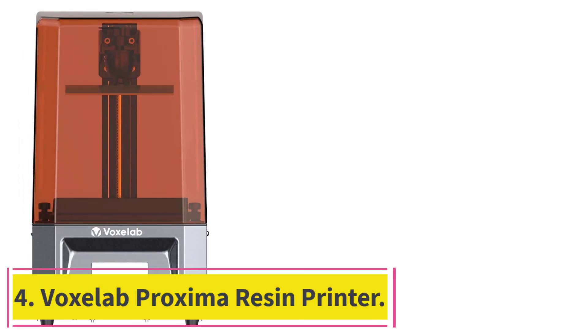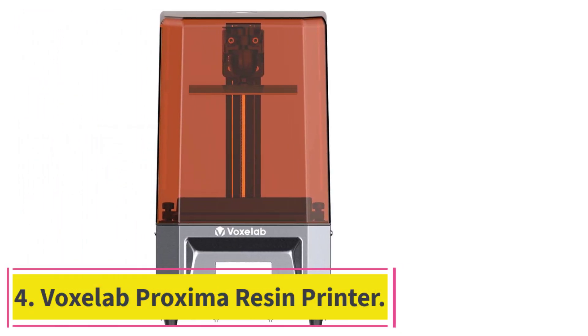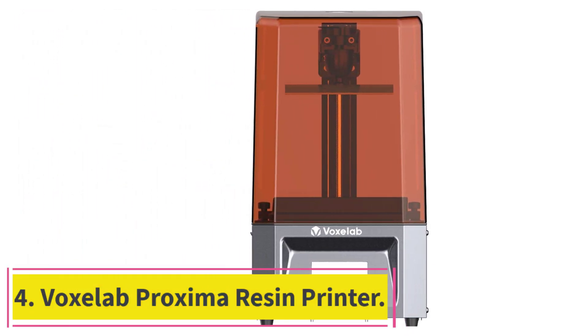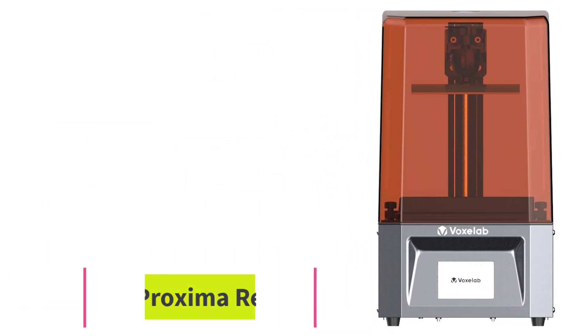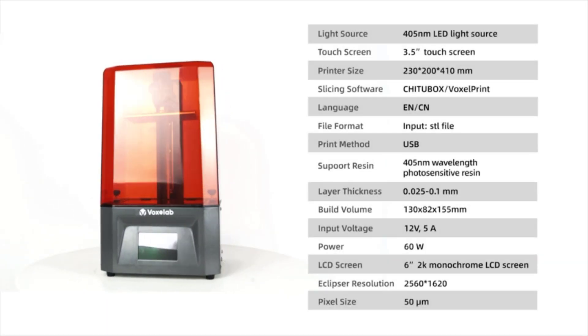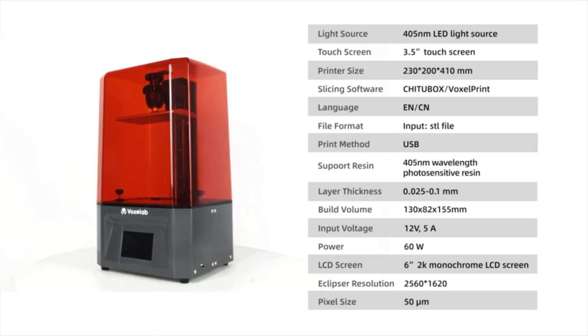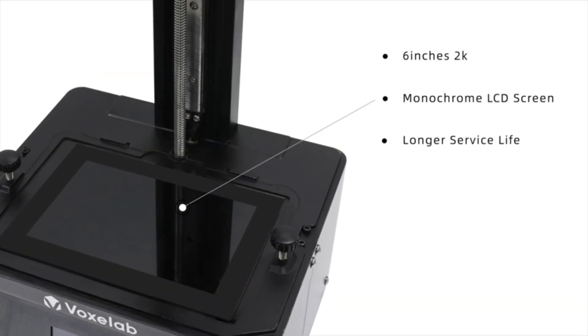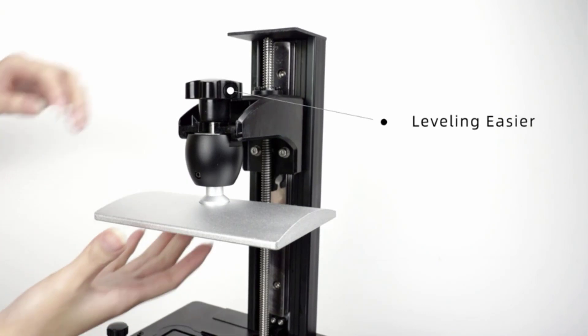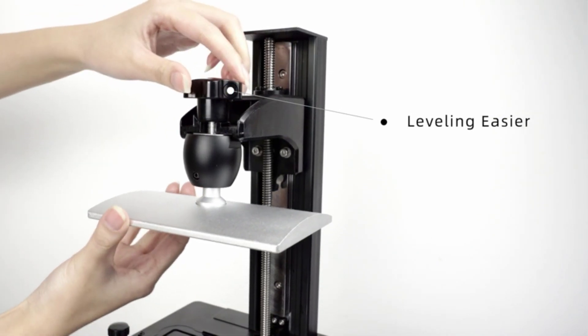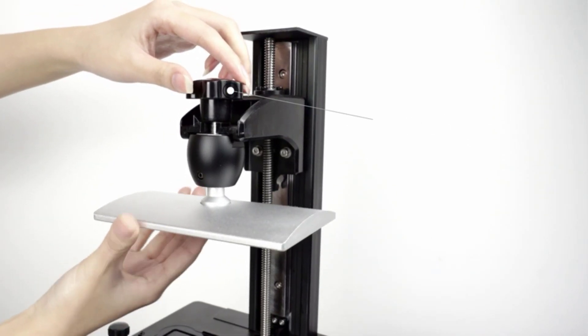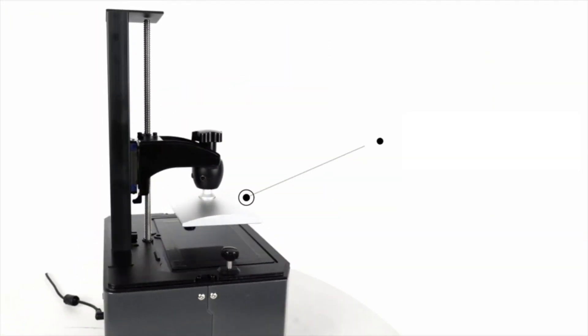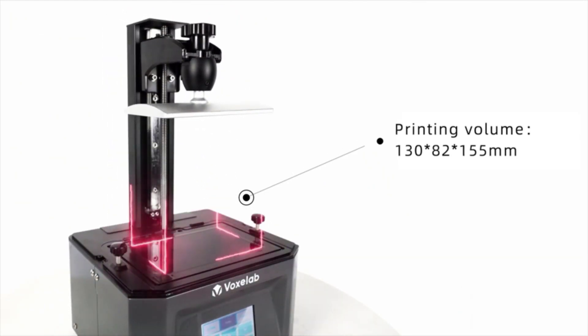At Number 4. Voxelab Proxima Resin Printer. If you want detailed printing, then the Voxelab Proxima Resin Printer will serve you very well. It is known for grayscale anti-aliasing, and every detail is printed with absolute precision. We had to make some models of animals, and this one worked perfectly for it.